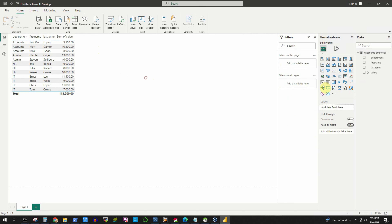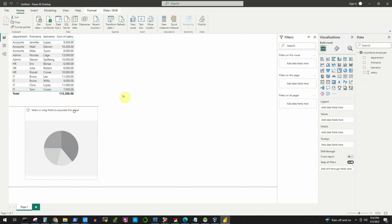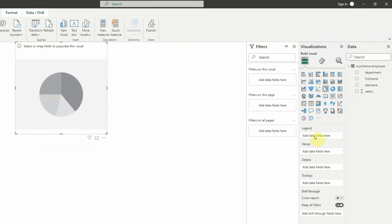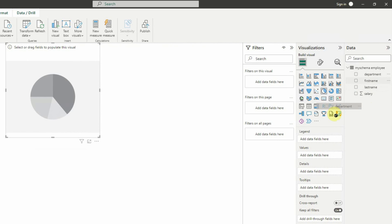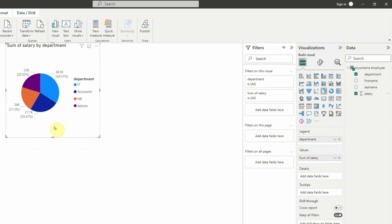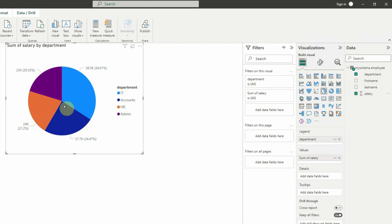Click outside the table first so we can add a new visual. Now click the pie chart option and it is added to the canvas. We add department as the legend and salary as the values. By default, Power BI will sum up all the salaries in each department. If we increase the size, we can see which slice is biggest — it is IT, which is paying the maximum total salary at 38,500.